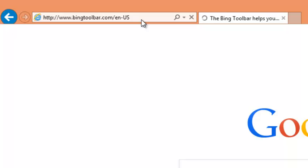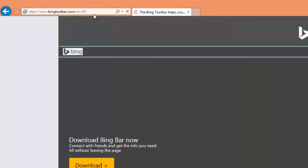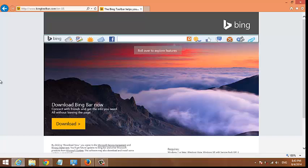This will take you to the official website of the Bing Toolbar. There is a download button on the lower left side of the screen. Click on it.